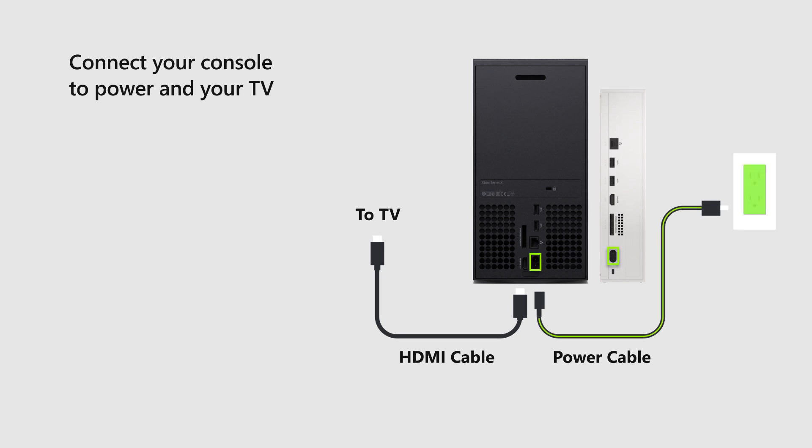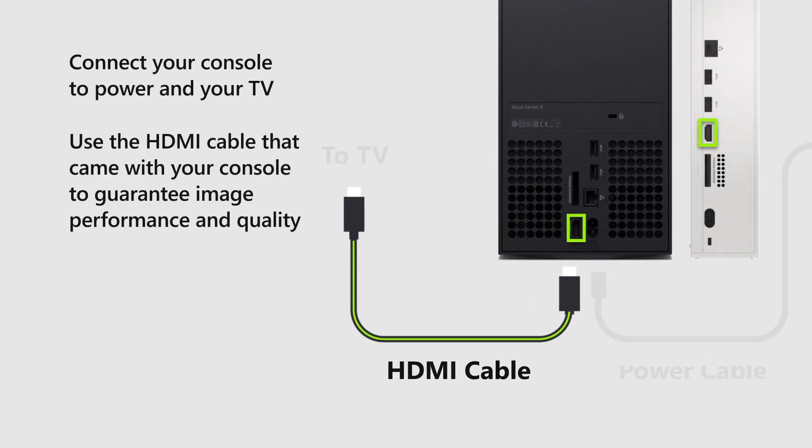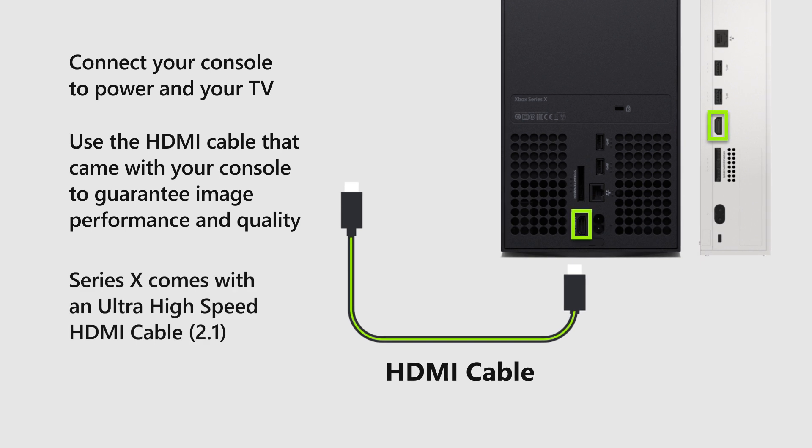Then, connect your console to power and to your TV. Make sure you use the high-speed or ultra-high-speed HDMI cable that came with your console to guarantee image performance and quality.